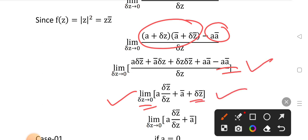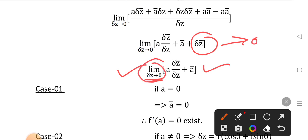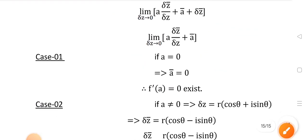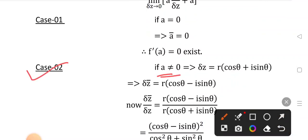Simplifying, we get lim(Δz→0) of [a·Δz̄/Δz + ā + Δz̄], and as Δz→0 this becomes lim(Δz→0) [a·Δz̄/Δz + ā]. Two cases arise: Case 1, when a = 0, differentiability exists. Case 2, when a ≠ 0.